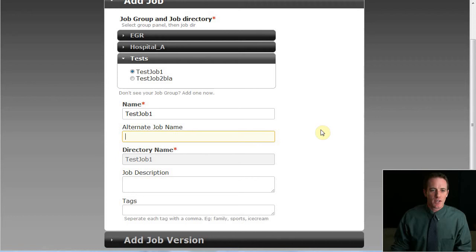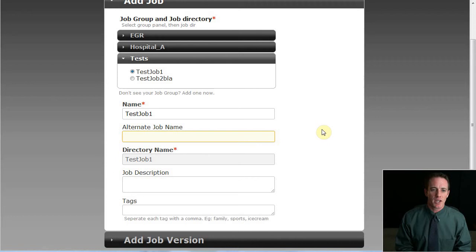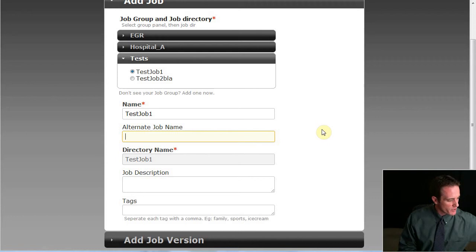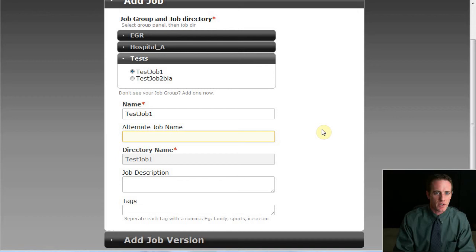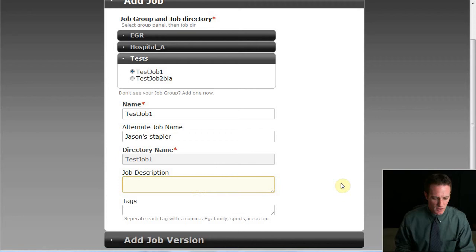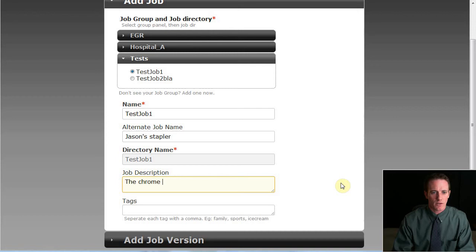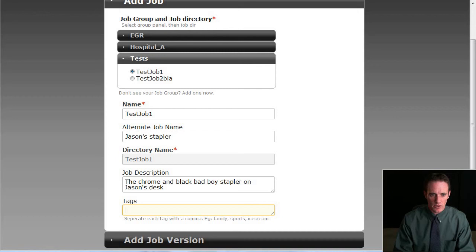Now test job one is the directory name and sometimes it needs to stay that way because when Dr. Greger receives a new job, say from Oak Ridge National Laboratory, it might follow their naming convention. But I provide other fields for metadata to provide more recognizable names. Let's say that this job actually has input projections of my stapler here. We want to see the inside of the stapler. So that's a reconstruction job. So I'm going to give this an alternate name of Jason's stapler. And I'll give it a quick description. I'll say the chrome and black bad boy stapler on Jason's desk. Give it a few tags for easier categorization. We'll call this test and office equipment.